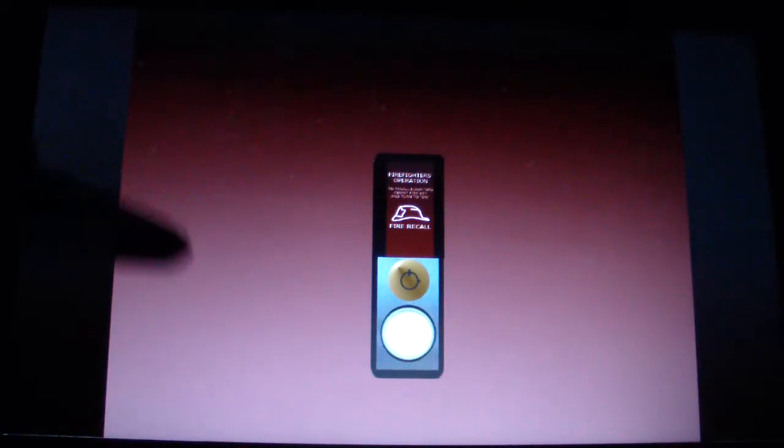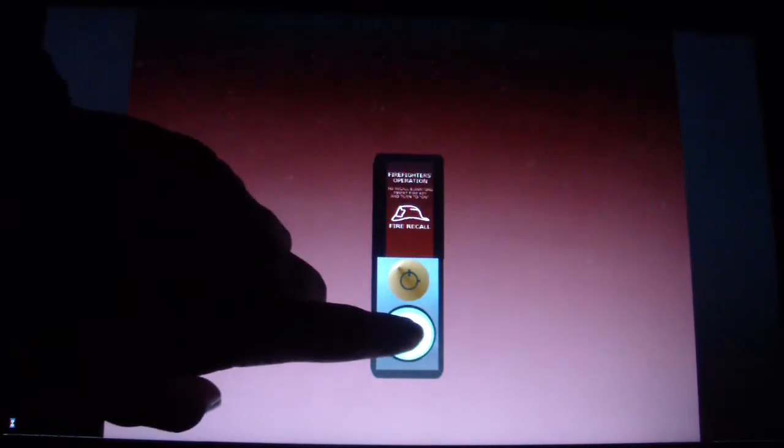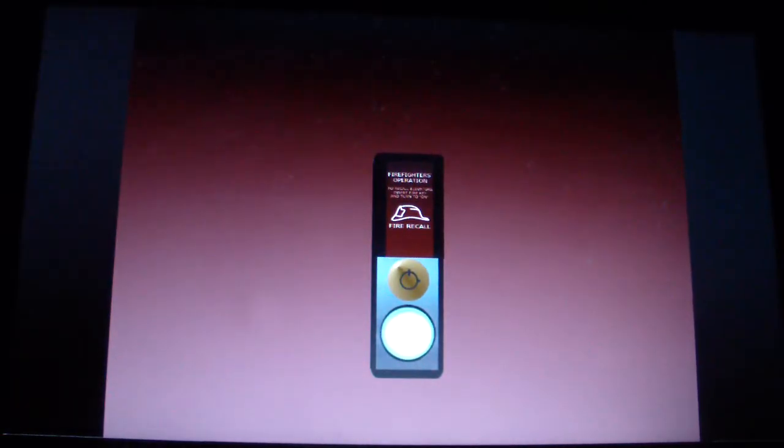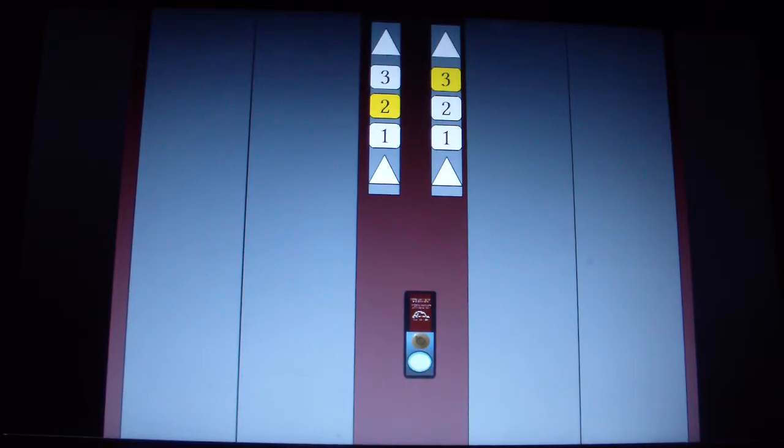But anyways, let's ride one of these two elevators. It's probably going to be on the one on the left.